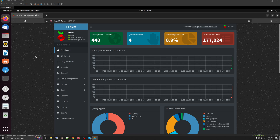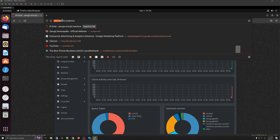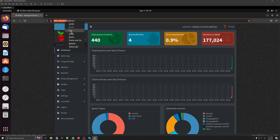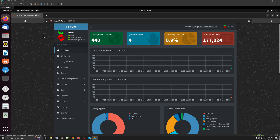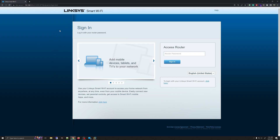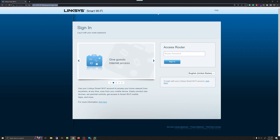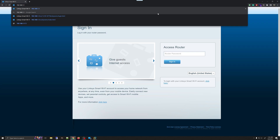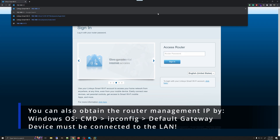To direct all your local area traffic towards Pi-hole, what we need to do is write down or remember the IP address for your Pi-hole. Then open the interface for your router or router-modem combination. The management interface may be different depending on the manufacturer — for me it's 192.168.1.1, but for you it could be something different.